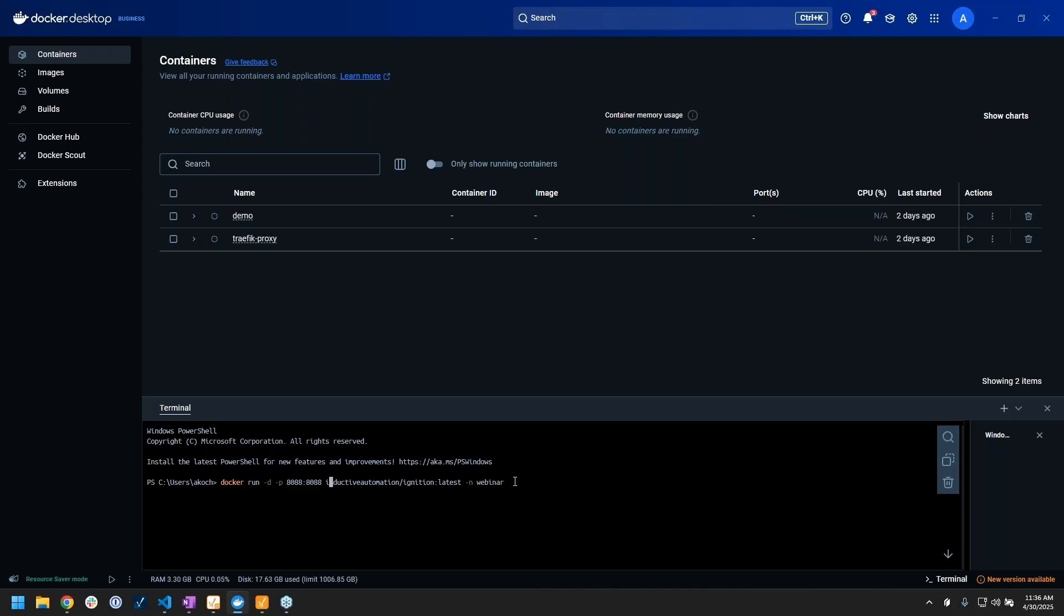The next line is the actual image that we're going to use. This is telling it to go to Docker Hub and grab the inductive automation ignition image, and that's what it's going to use to build that specific application in our container. I'm giving it this latest flag so that's just saying make it be the latest version of Ignition.